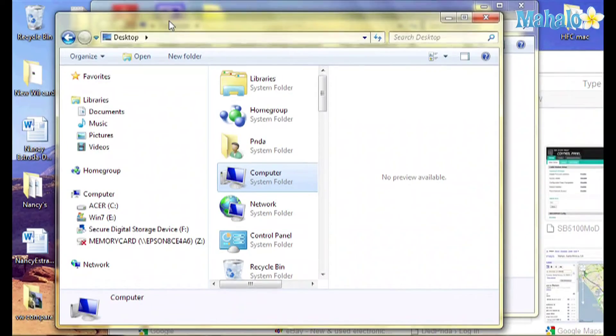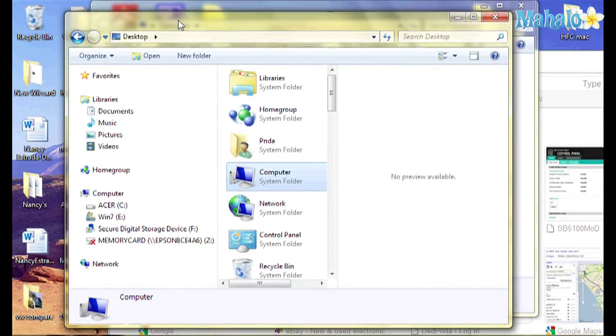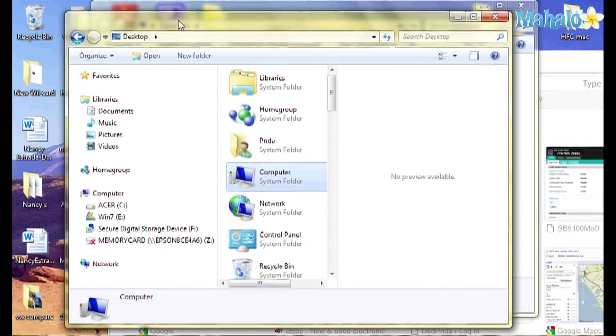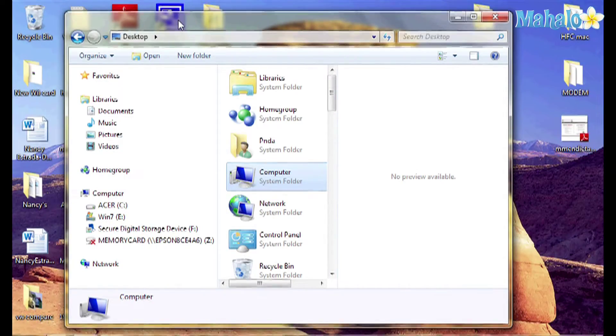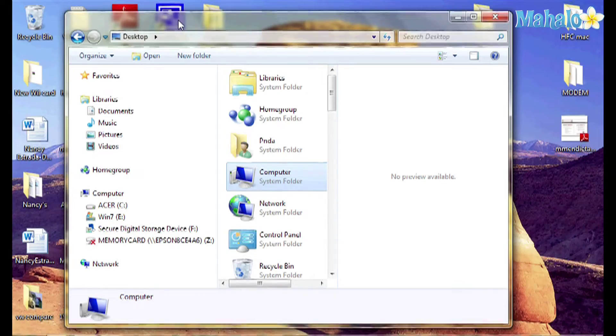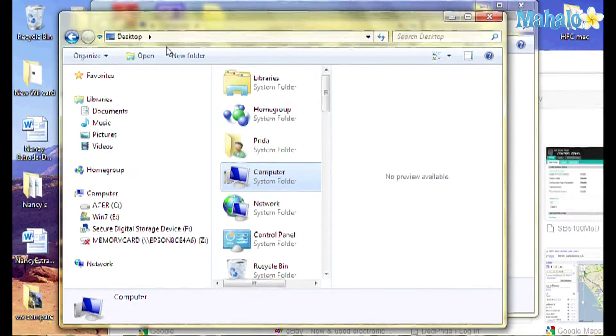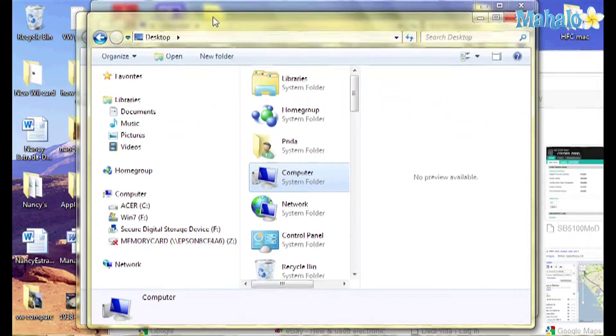So the next thing I'm going to show you is how to minimize everything except the window that you are using right now. The current window will stay open and everything else will be minimized. With the window you want to stay open selected, you press the Windows Home key and that will minimize everything except the window you have selected. To restore everything back, you do the same thing — Windows Home key will restore everything back to the way you had it.